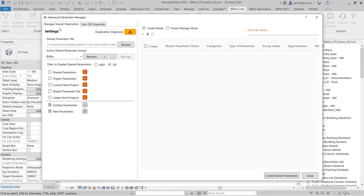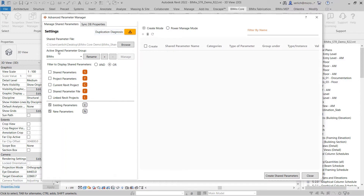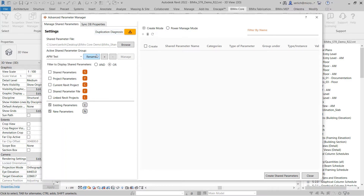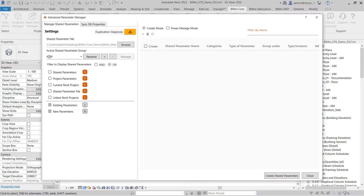First, we will go over the Manage Shared Parameters tab. Here, I can start by loading in a shared parameter file. It will automatically show the shared parameter file that is currently loaded into my project, but I can browse to modify that shared parameter at any time. I can see all of the active groups within my current shared parameter file. I can rename those groups at any time, create new groups, or delete existing groups as well.